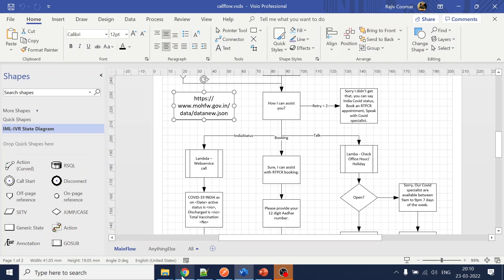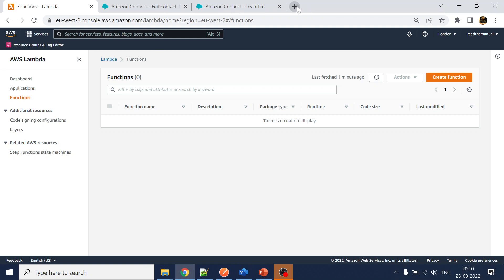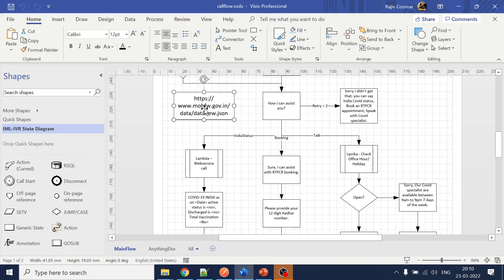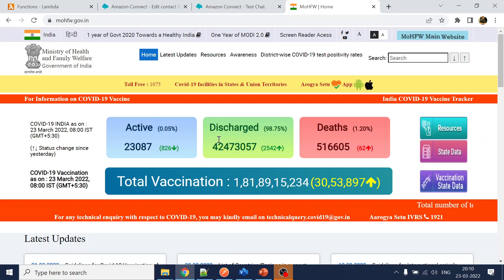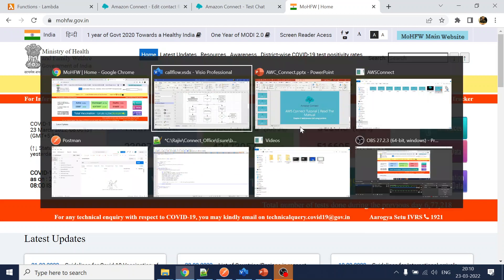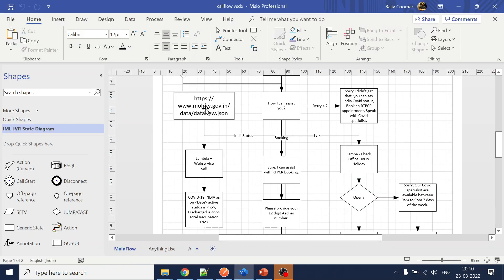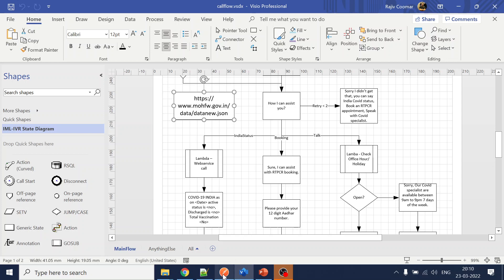So if we open this API from the Indian government website, we get data on active cases, discharges, dates, vaccinations, and all these features from the Indian Ministry website. They have this API call which we are going to consume to get real-time data.